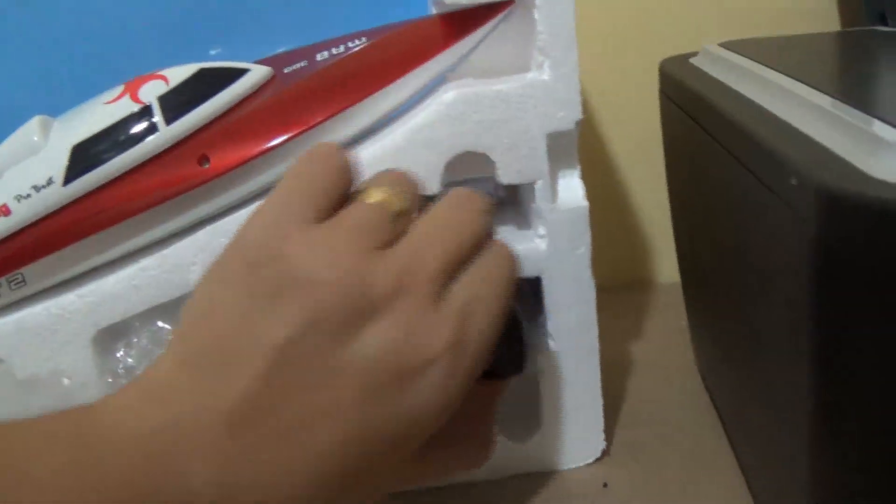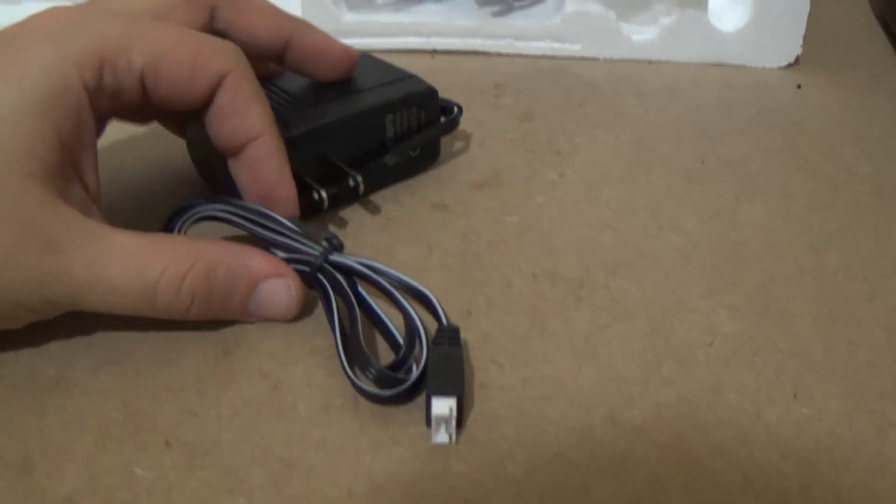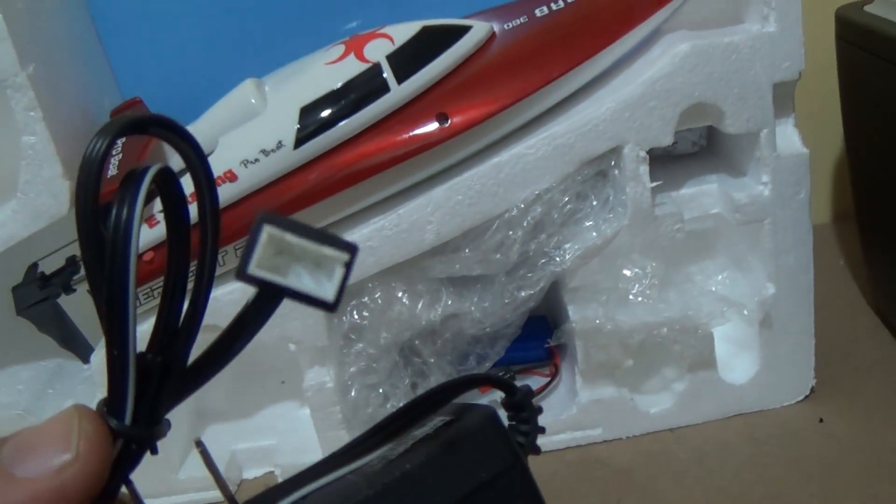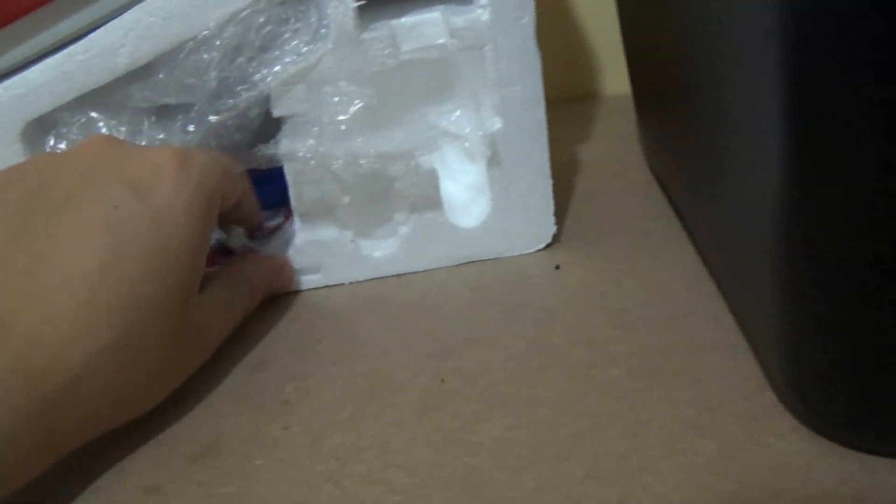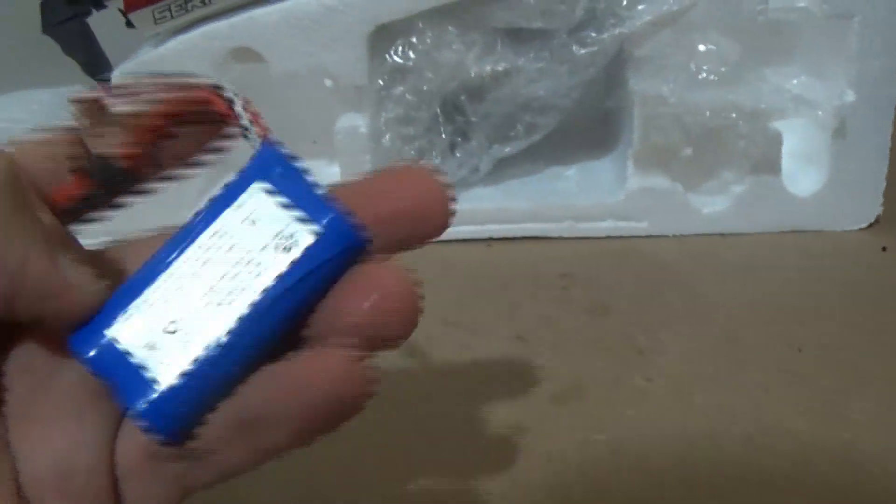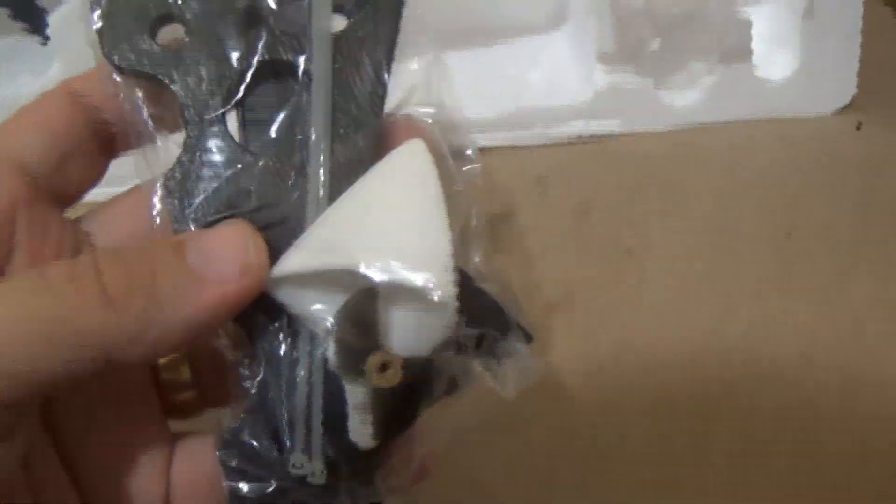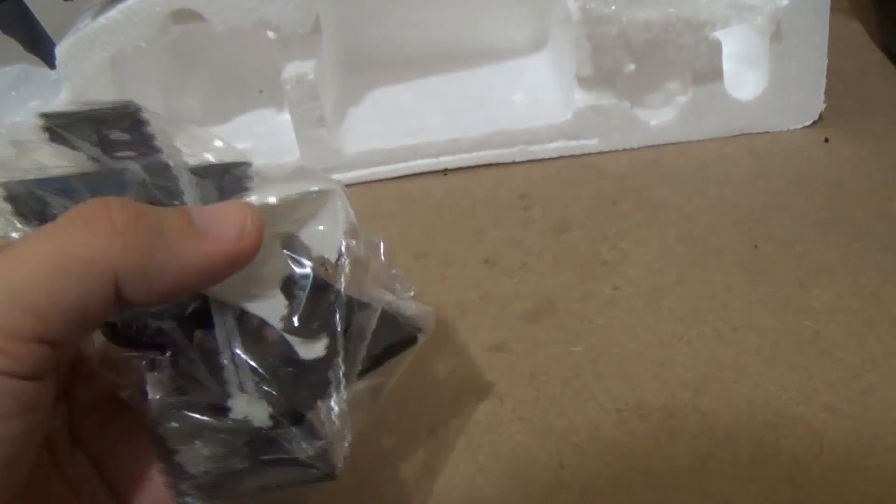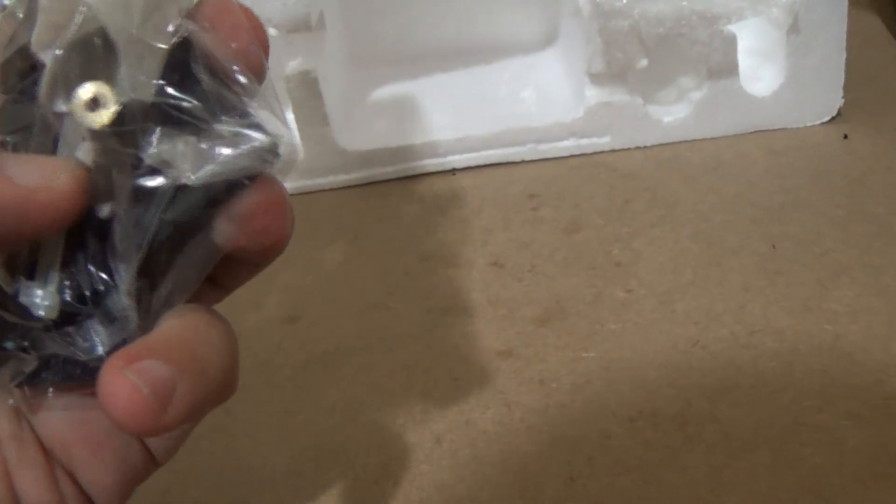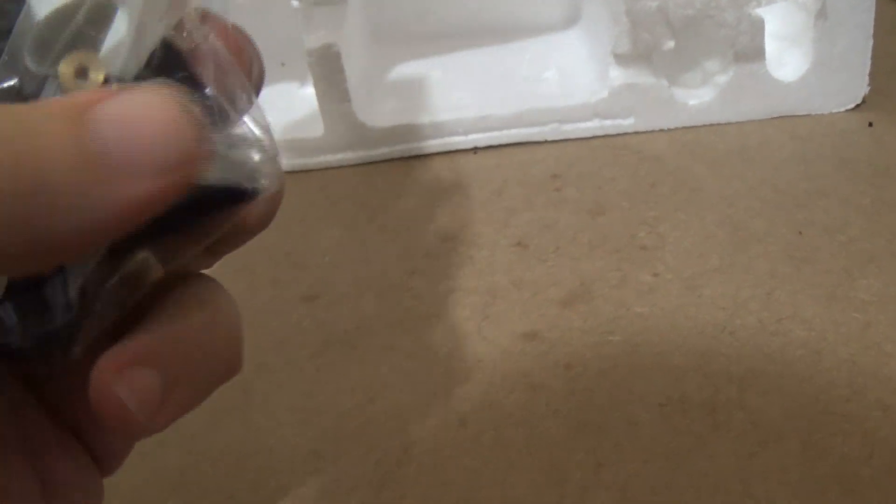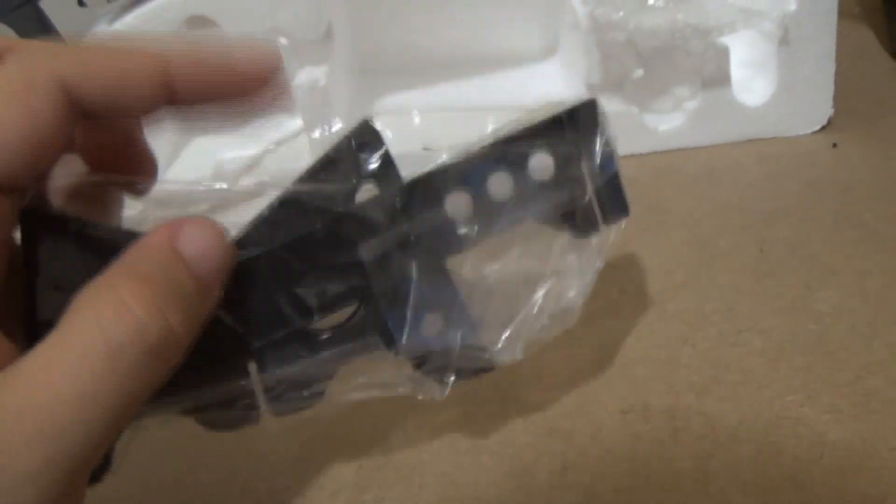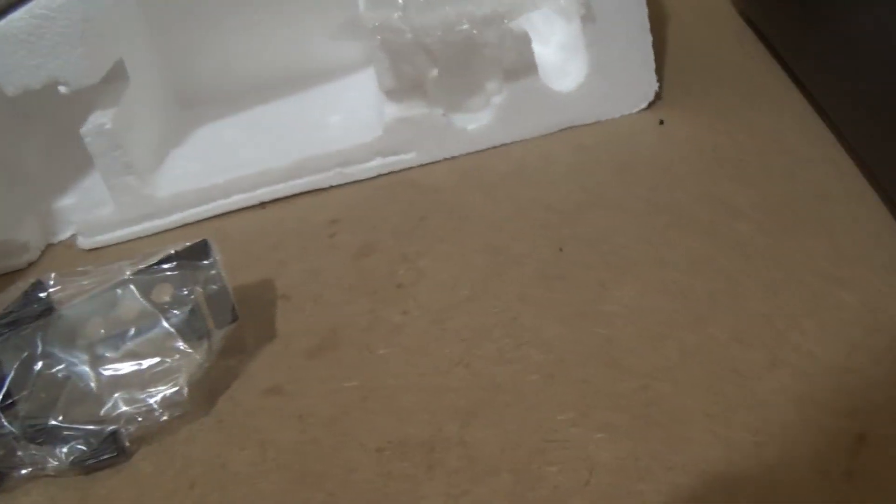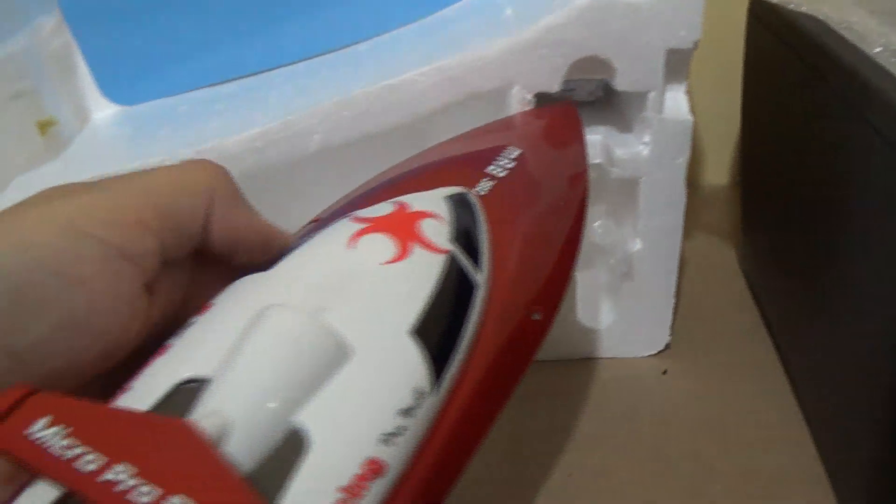Here we have charger, V3. Here we have some spare parts, a protection for the boat, a stand for the boat, and the boat itself.